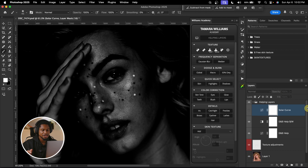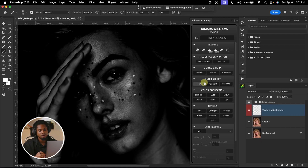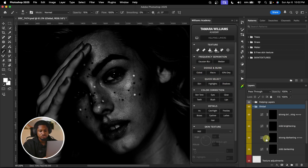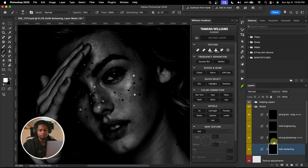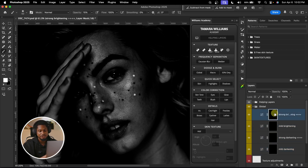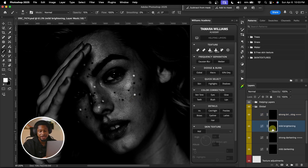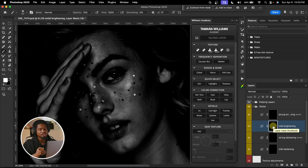To do my corrective dodge and burn, I come to the Williams Academy, click on 'global' under dodge and burn. It opens a group with mid darken, strong darken, mid brighten, and strong brighten. Since we are doing corrective dodge and burn on the obvious places, I'm going to work on 'mid brighten' so the effect isn't too strong. For burning, I'll use 'mid darken' for the obvious parts that are looking too dark.